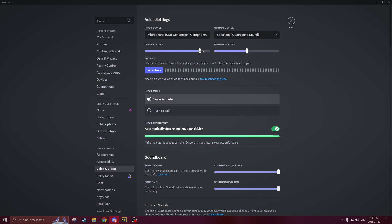Next you should make sure that your input volume is turned up. If it's completely off then no one will hear you and then it just doesn't work. Make sure your output volume is at a normal rate as well and if everything's fine there then you can click the let's check button and if you hear yourself then you know that your mic is working and being picked up by Discord. If not then we will move on to the other fixes.